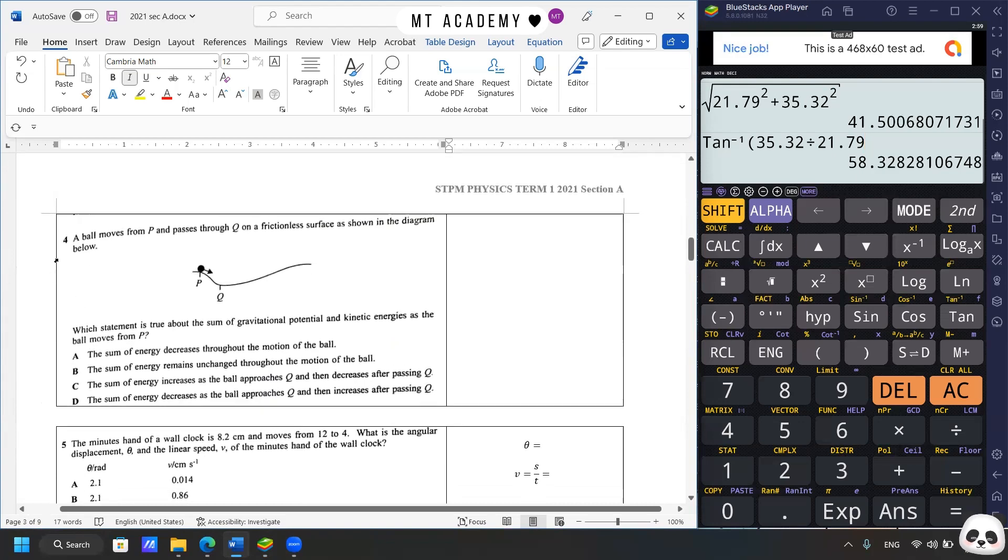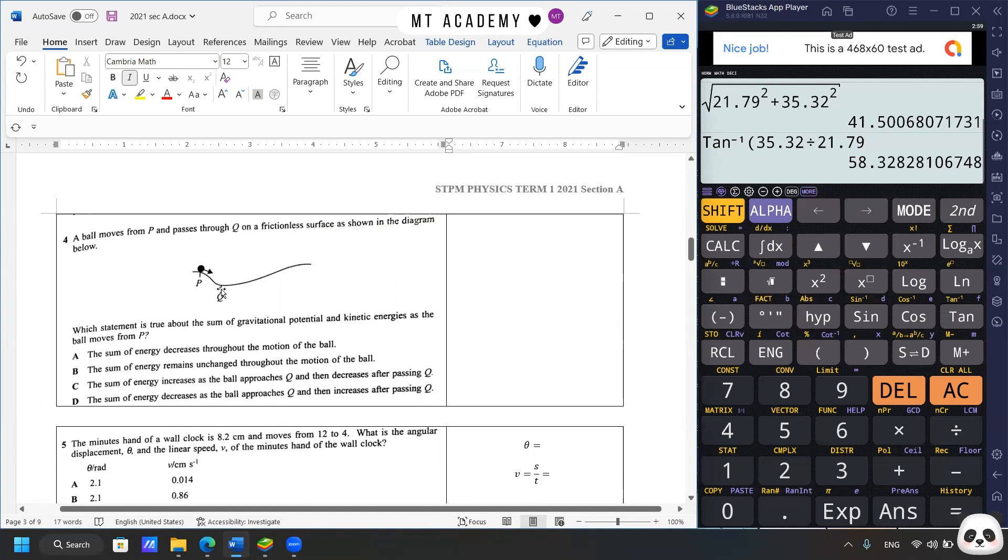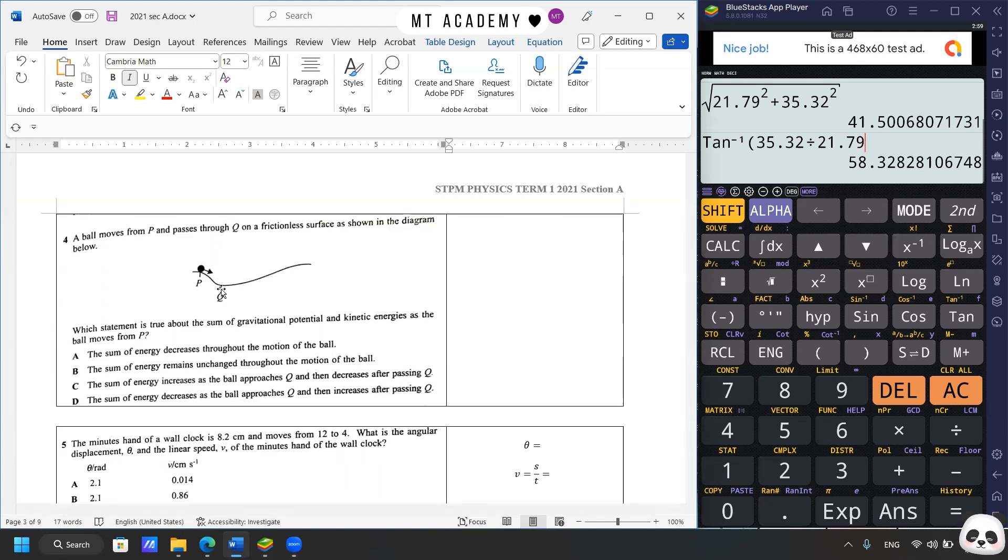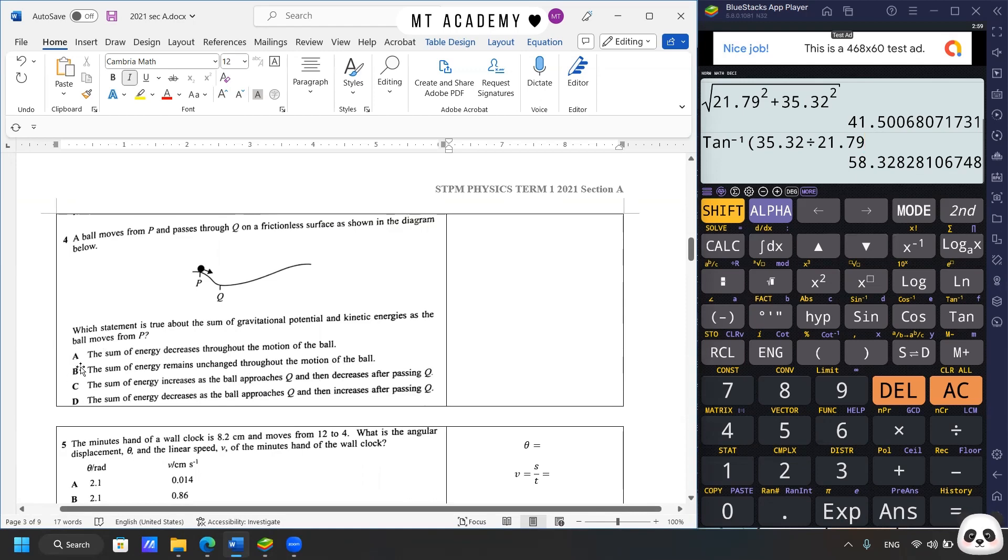We proceed to question four. The ball moves from P and passes through Q on the frictionless surface, as shown in the diagram below. Which statement is true about the sum of gravitational potential and kinetic energies as the ball moves from P? So we can see it's going down. So we know there's an interchange between the potential and the kinetic energy. So no matter what it is, we know that since they mentioned about the sum, so the sum of energy should remain constant and remain unchanged throughout the motion of the ball. So answer is D.